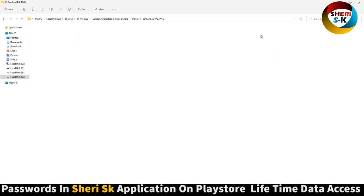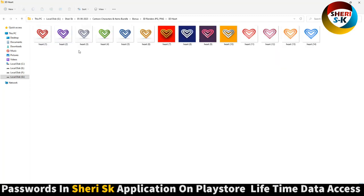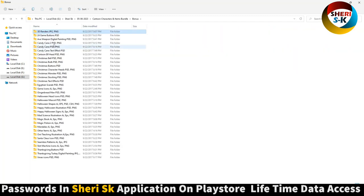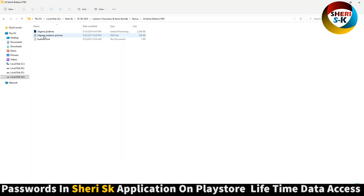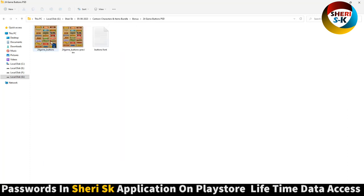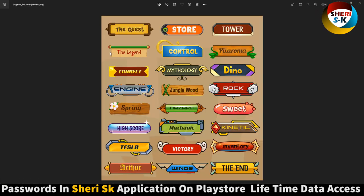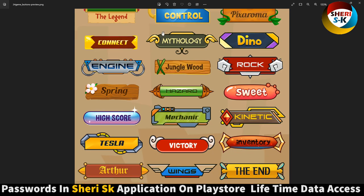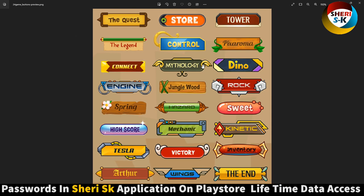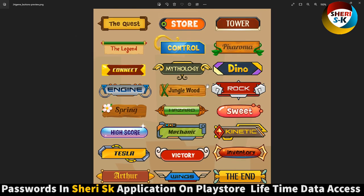3D heart, okay. And here is the 24 game buttons PST. Okay, jungle boat rock channel.